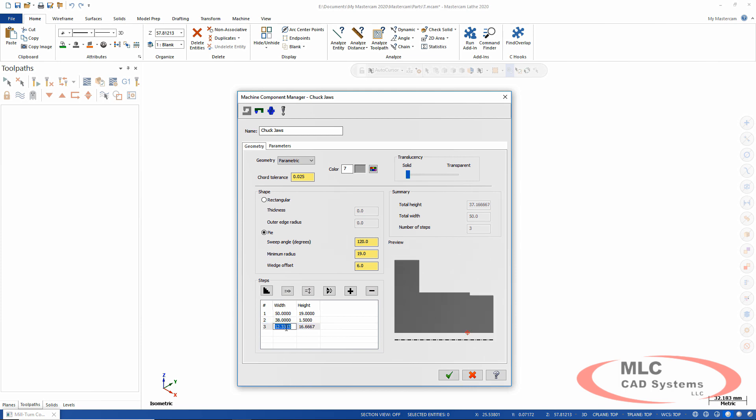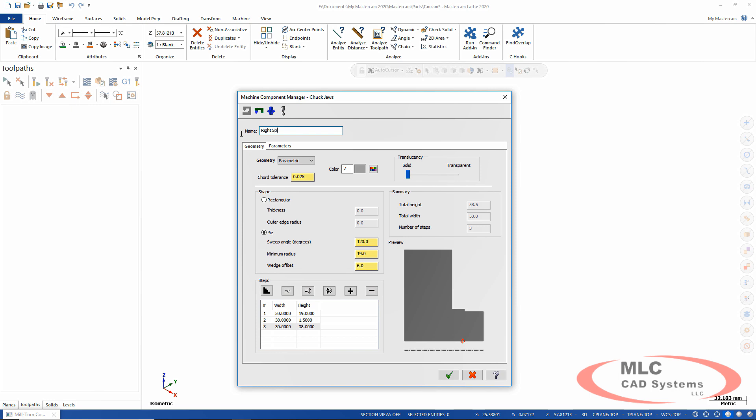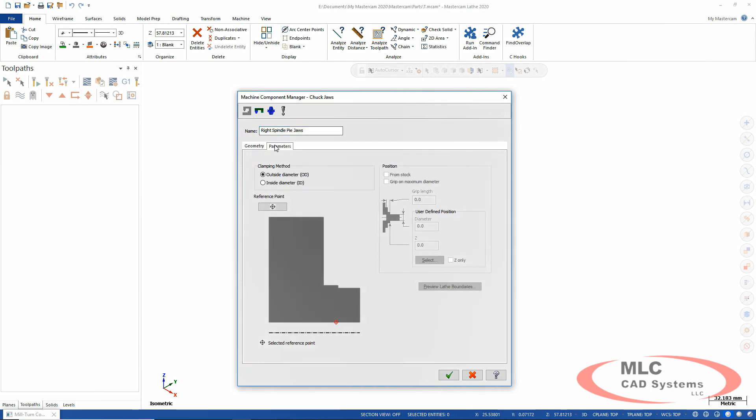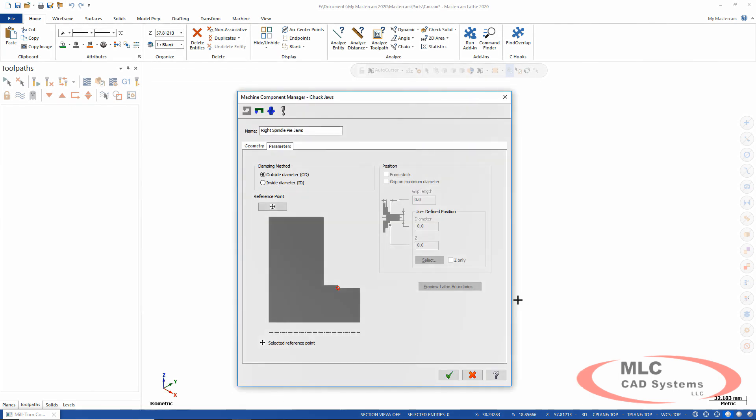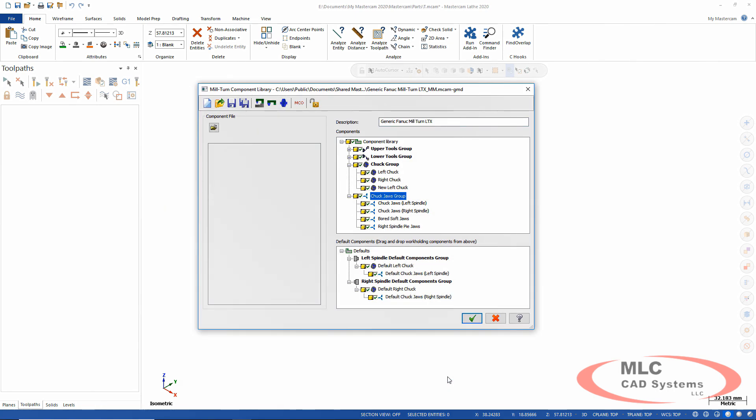Create a little step there to hold the part. And these are my right spindle pie jaws. This is what we're going to pull the part off with. OD clamping and our reference point for grabbing that part is right there. All right, looking good.